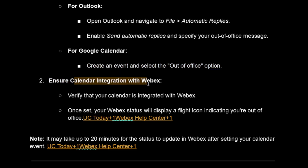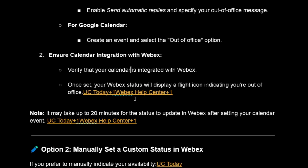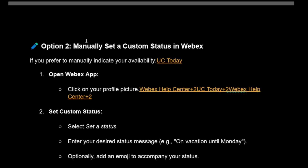You'll need to ensure that the calendar integration with Webex is active. Verify that your calendar is integrated with Webex. Once set up, your Webex status will display a flight icon indicating you're out of office.